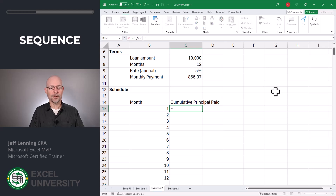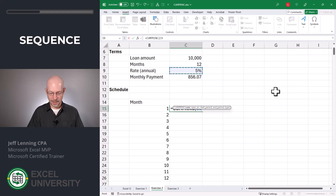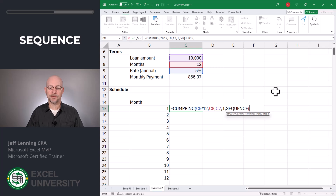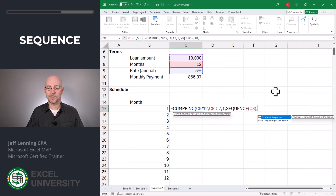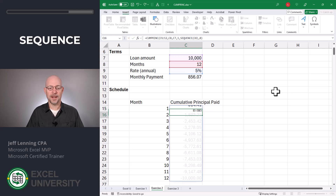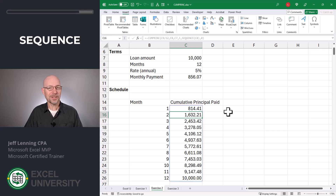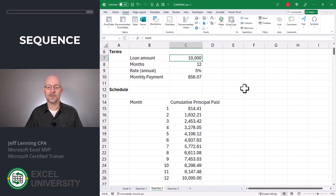Now for the cumulative principal paid, type equals CUMPRINC. The rate is our annual rate divided by 12. The number of periods is the number of months in C8. The present value is the loan amount in C7. The start period is 1. The end period will be the month number, so we use the SEQUENCE function again with the number of months in C8 as the rows argument. Close the SEQUENCE function, then back in CUMPRINC specify type 0 for end of period. Close the function and enter. The default displays these as negatives, so we flip the sign with a leading subtraction operator. As a spot check, the final cumulative principal paid should equal the loan amount — and it does. This is dynamic so we can easily change the loan amount, number of months, or rate.